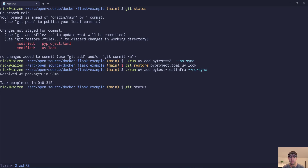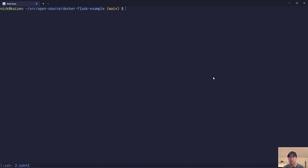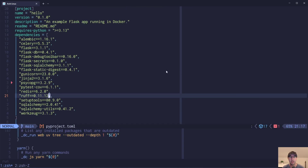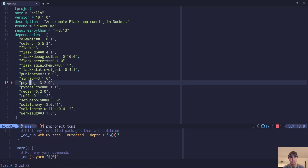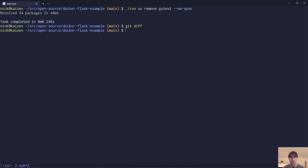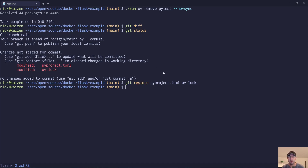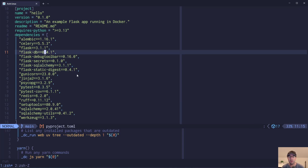You can also do removals. 'uv remove' and then type in whatever package you want to remove — maybe we want to get rid of pytest. Add '--no-sync' and you can see it's been removed. If you do a git diff, you can see it's been removed from pyproject.toml, and the lock file has also been updated to remove things there. So let's do a get restore to bring both those files back. That's a pretty nice workflow — depending on what's more convenient, you might pop in and edit manually, or use the add/remove commands.